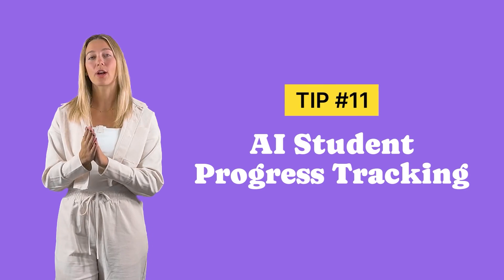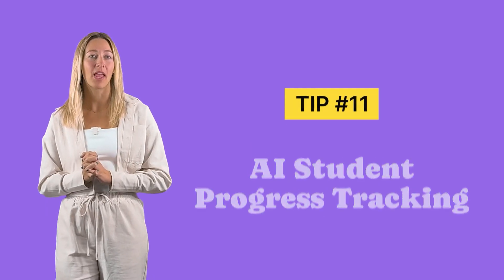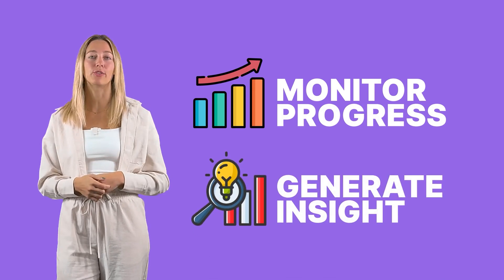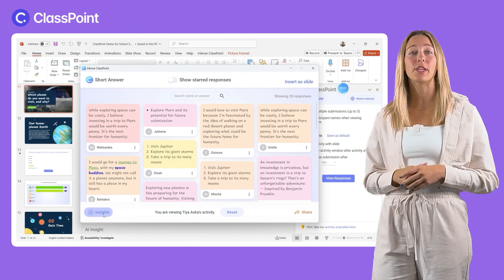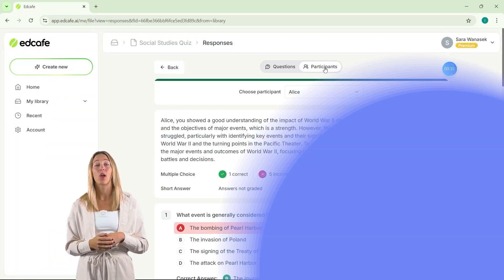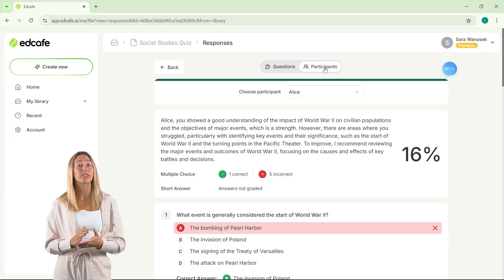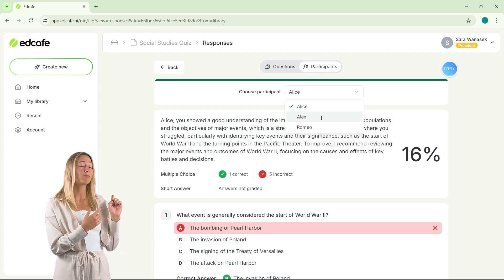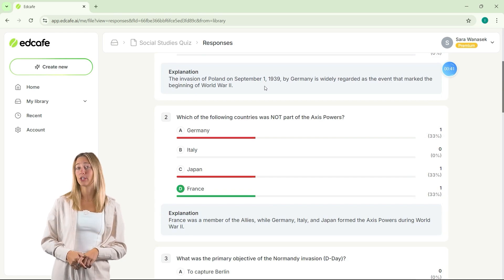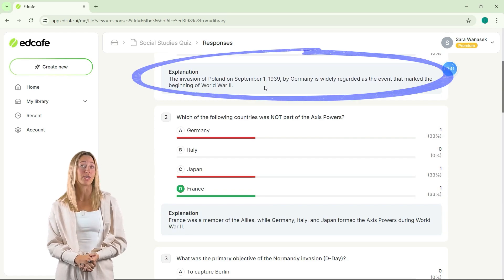Tip 11 is student progress tracking with AI. Make use of these tools to monitor progress and generate insights. Instead of manually reviewing your data, AI tools can instantly highlight trends, strengths, and areas for improvement. With ClassPoint, you can use AI to analyze short answer question responses right during class. Or with EdCafe, after sharing quizzes with your students, you can review the results individually or as a whole. Plus, students will always get AI-generated feedback after they answer the questions, too.